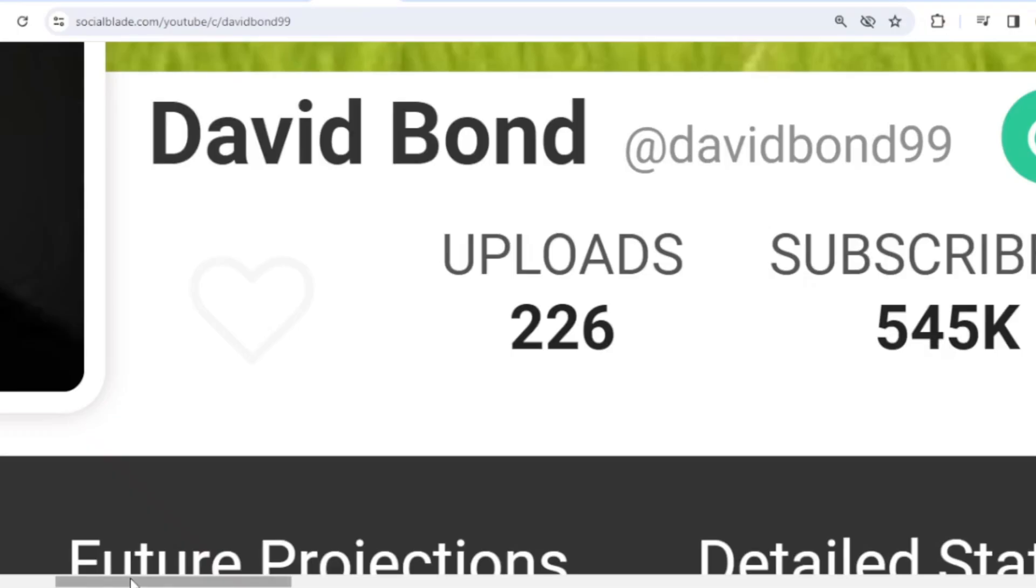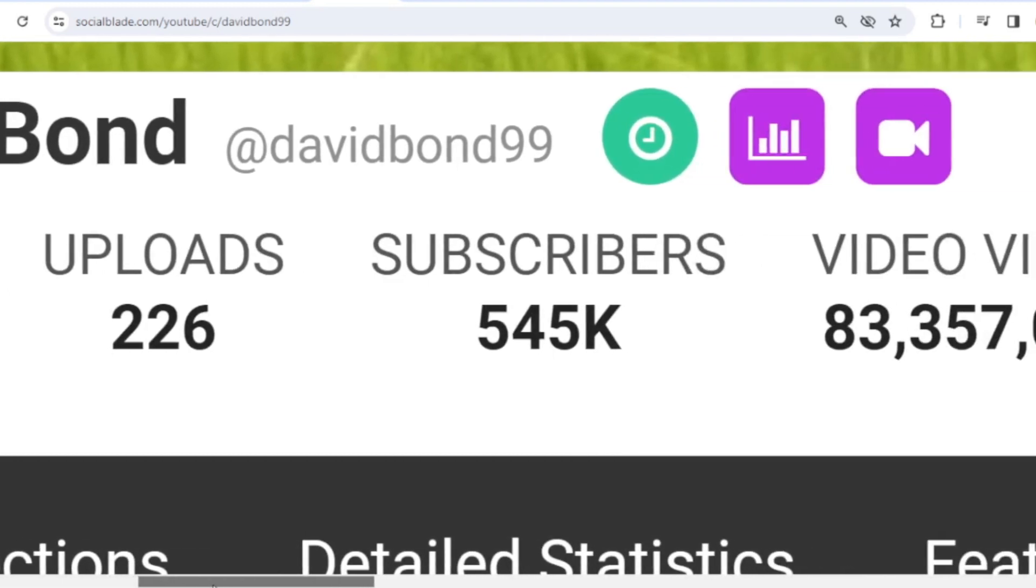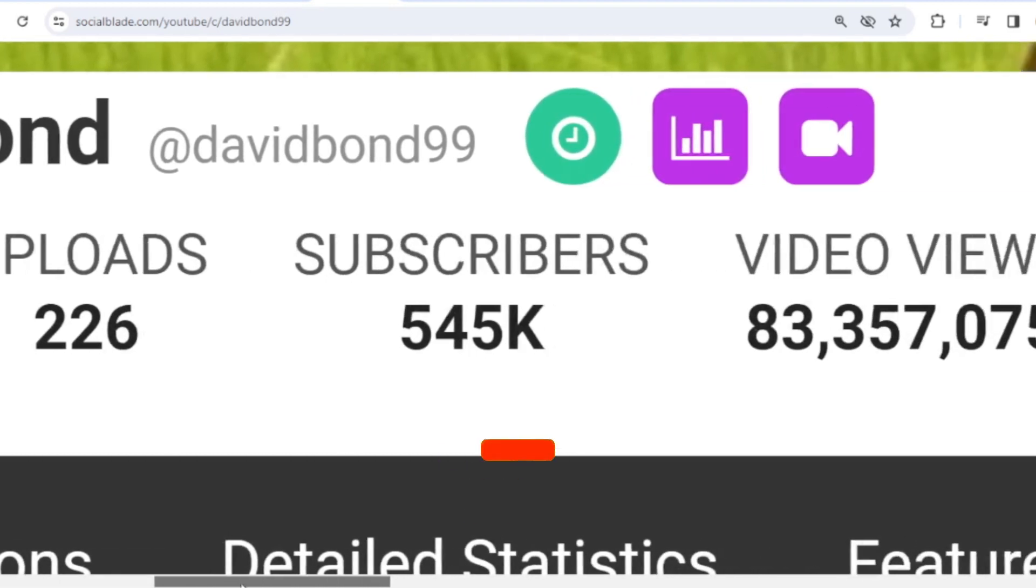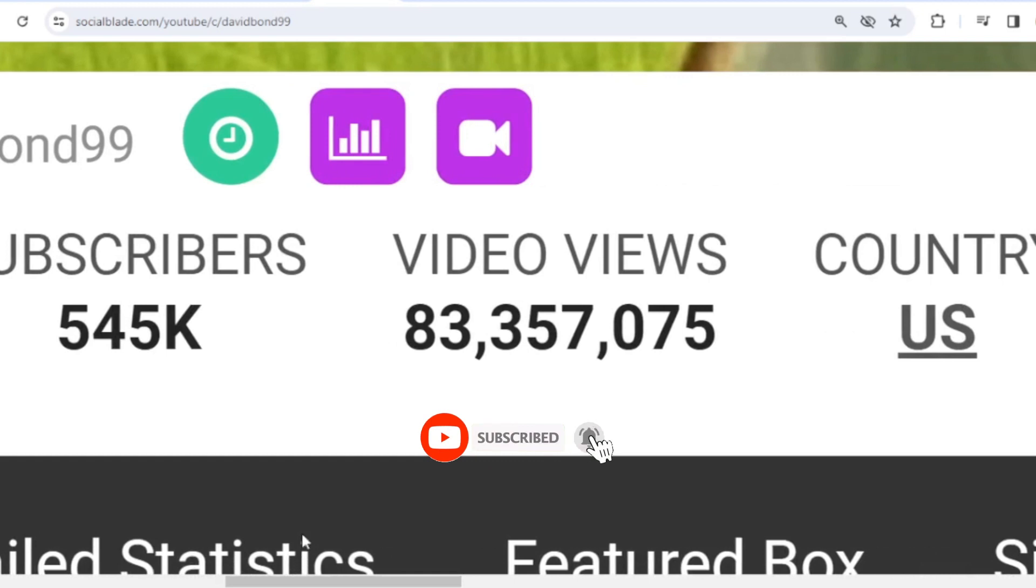This is the data on David Bond's achievements on YouTube. He has uploaded 226 videos, already has 545,000 subscribers, and the total video has been watched 83,357,075 times.